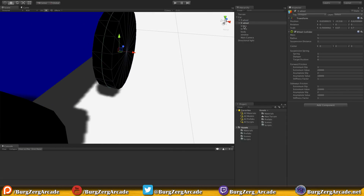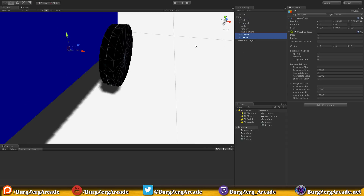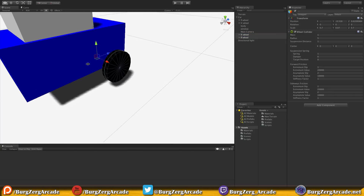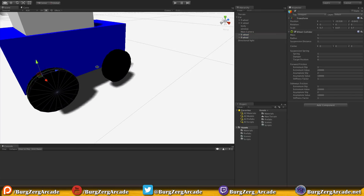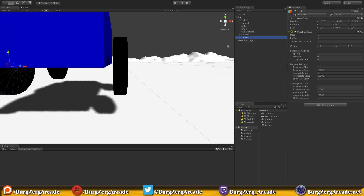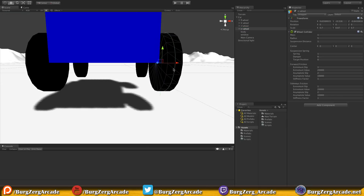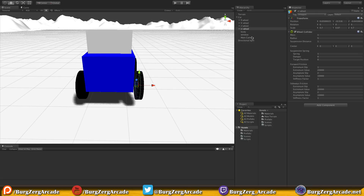We'll delete the back wheel objects and duplicate the front ones for the rear. We'll move them back to roughly the right position and rename them: rear right and rear left. This is just the way I like to order the hierarchy — go ahead and keep it this way while you're following along so you don't get lost.